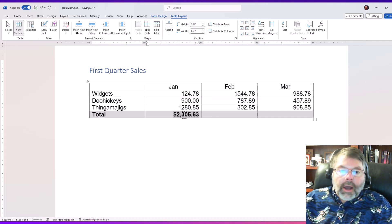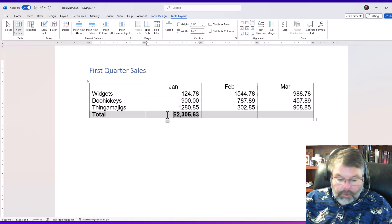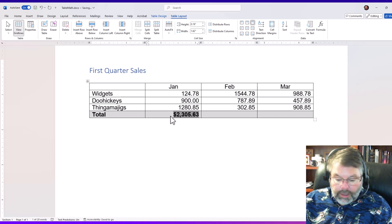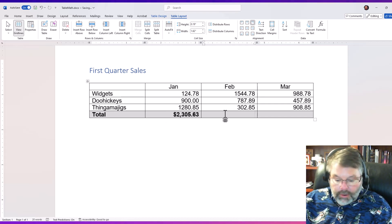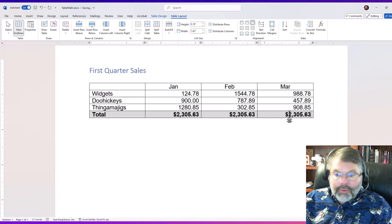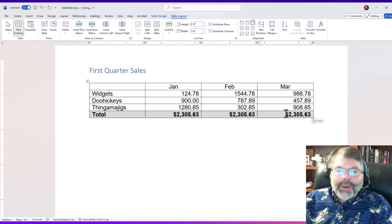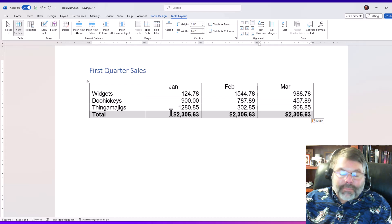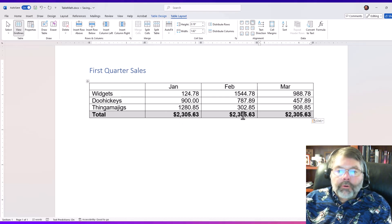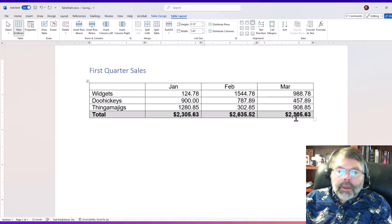Now I can copy this formula. I'm gonna go ahead, make sure I have the whole cell selected, and I'm going to paste it over here and paste it over here. Now the formula is correct, but it brought in the value from January, so if I want it to be the correct value, of course I do, I'm going to once again right-click and choose update field, and